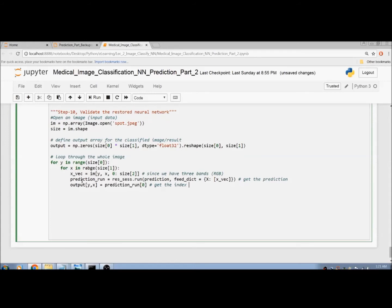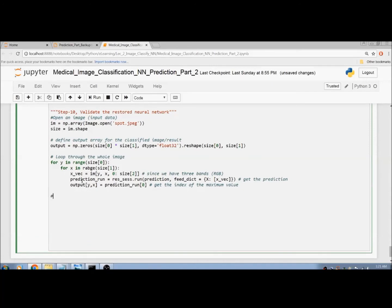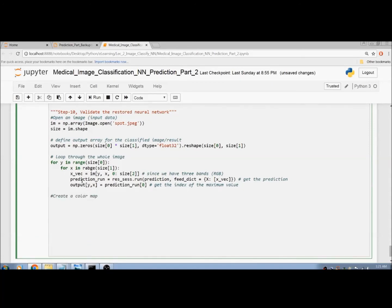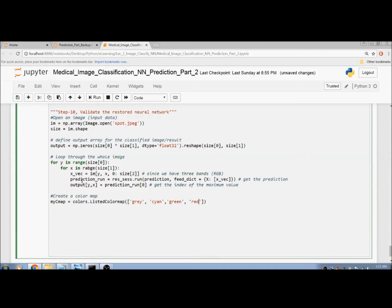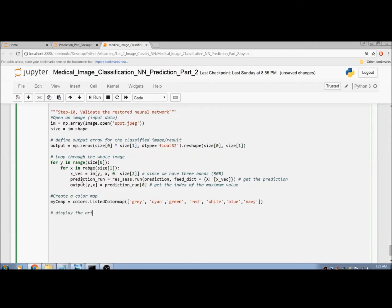We get the index of the maximum value, which is the end of the loop. Now we create a color map. Since we have seven output categories, we need seven colors: gray, cyan, green, red, white, blue, and navy. Now we display the original and the classified image result.